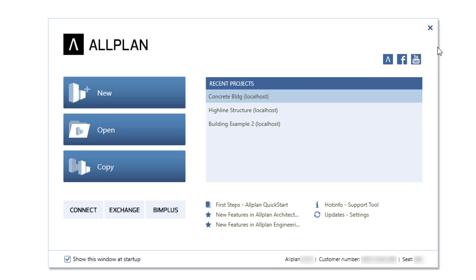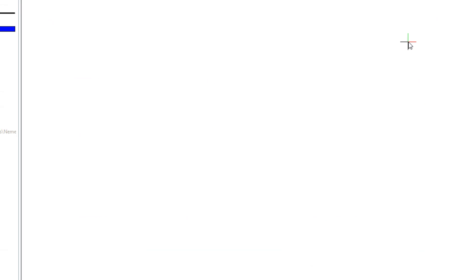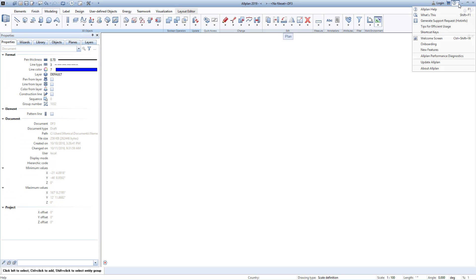For now, we'll close the dialog box to introduce the interface. A little tip, you can always access the Welcome dialog here.